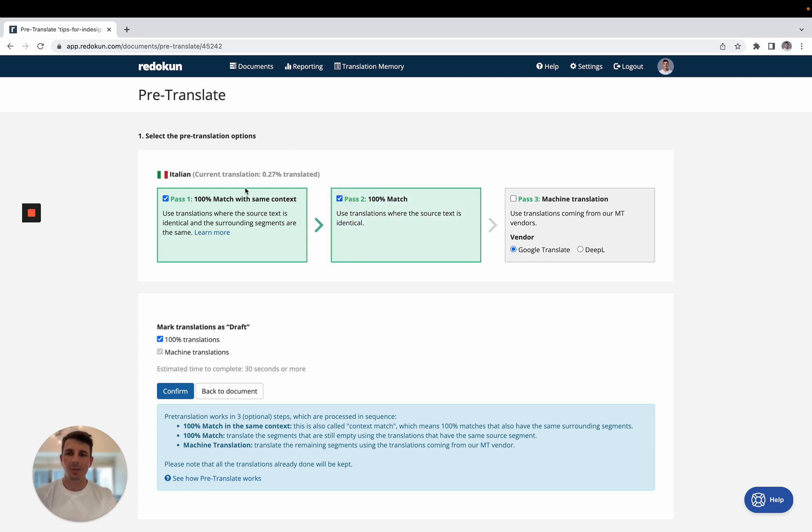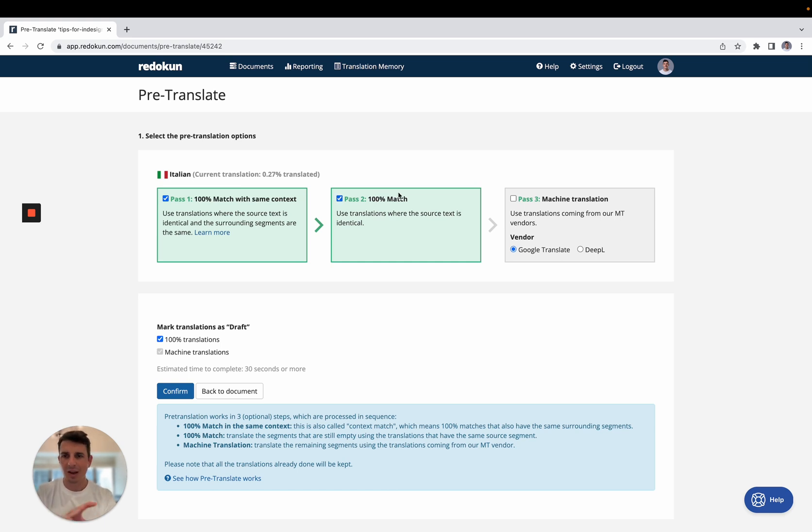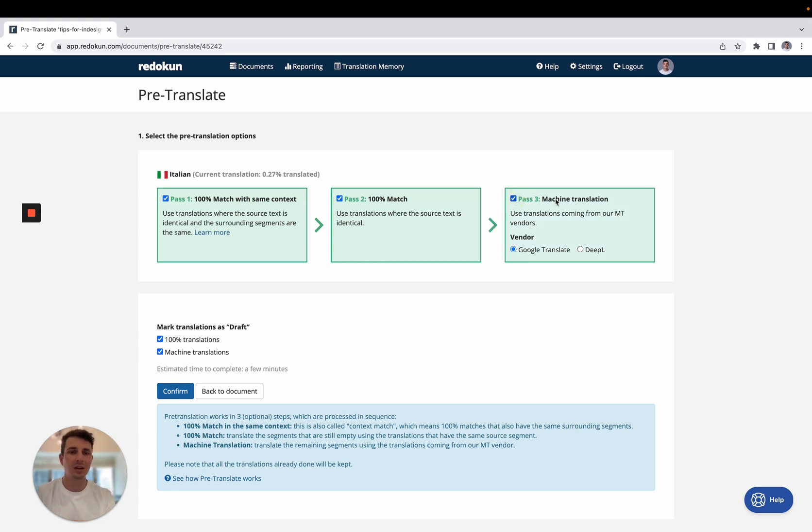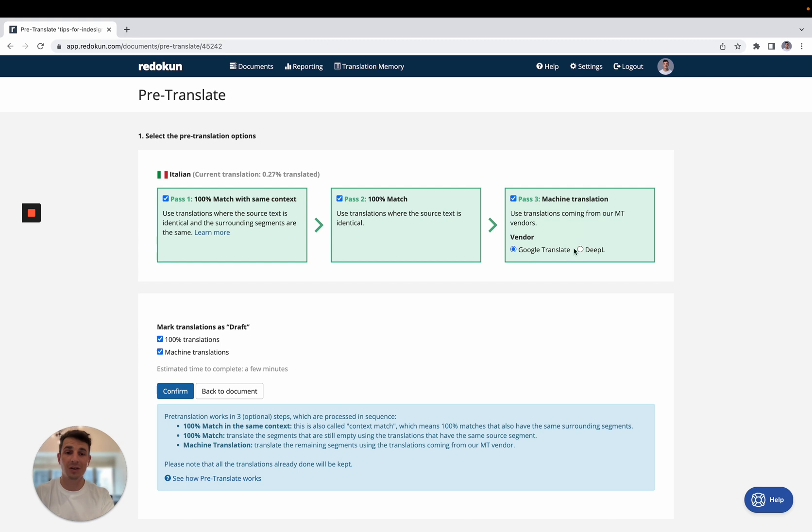So the first two steps, these are consequential, and they use past translations. So if you translated anything that is inside the document, you can quickly translate it with these two steps. And then the remaining part, you can translate it using machine translation, which in this case, I have Google Translate or DeepL.